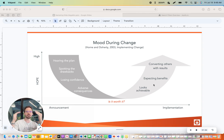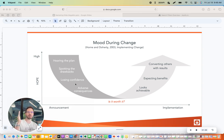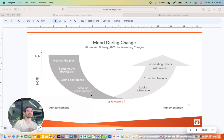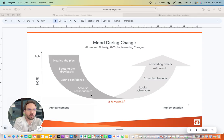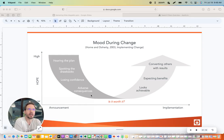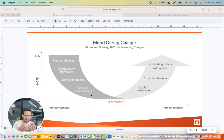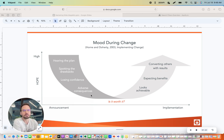But then you start to see these drawbacks, and you can see how hope decreases. You begin to lose confidence, you get some adverse consequences, unintended consequences, all that stuff — new obstacles, reasons why this doesn't make sense. And then you get to that nadir where you say, is this worth it?